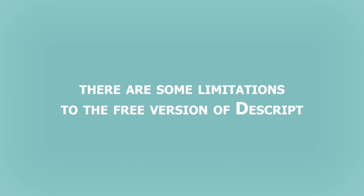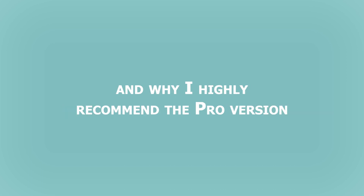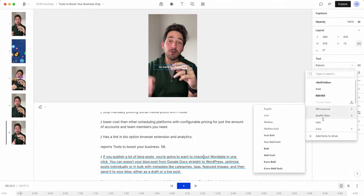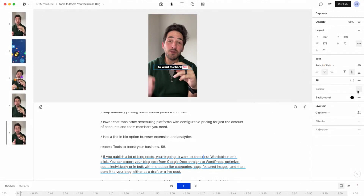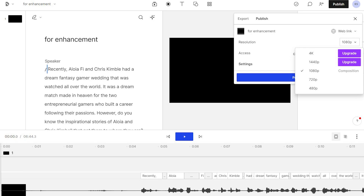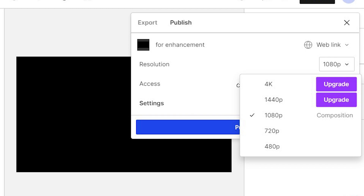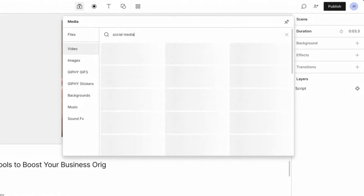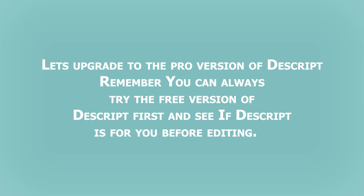Now there are some limitations to the free version of Descript. First off, you have a limited amount of hours that you can transcribe with the free version, whereas the pro version doesn't have this limitation. You get more limited templates and fonts in the free version, whereas with the pro version you get tons more free templates and you can even download and import custom fonts. In the free version you do have the ability to export the video but you're limited to 720p and can't get 1080p exports, and you only get one video in the free version without the Descript watermark. Despite these limitations the free version is still awesome, and the pro version also comes with a massive stock library of video footage so you can save money on other platforms like Storyblocks and Pexels. So with that said let's upgrade to the pro version — remember you can always try the free version first and see if Descript is right for you.